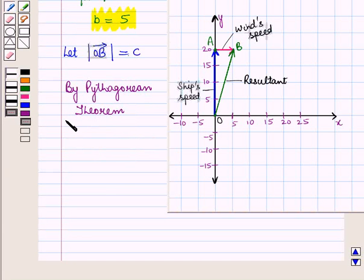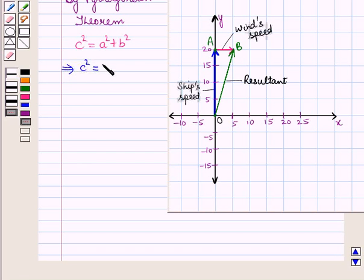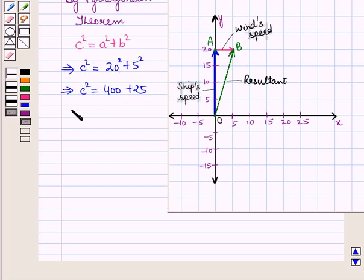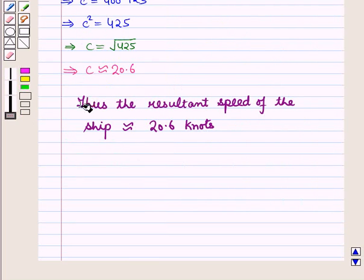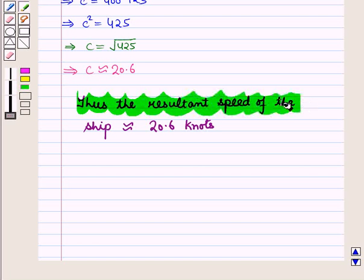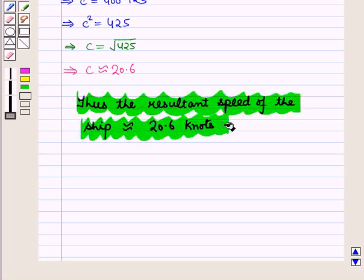By the Pythagorean theorem we have C² = A² + B². This implies C² = 20² + 5² = 400 + 25, giving C² = 425. Therefore C = √425, which is approximately equal to 20.6. Thus the resultant speed of the ship is approximately 20.6 knots.